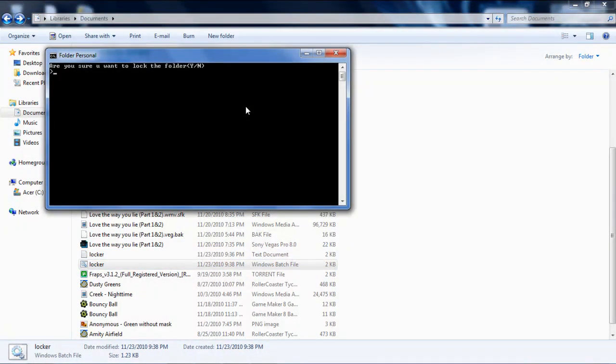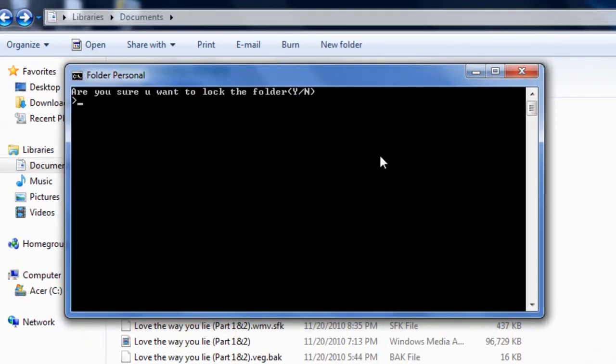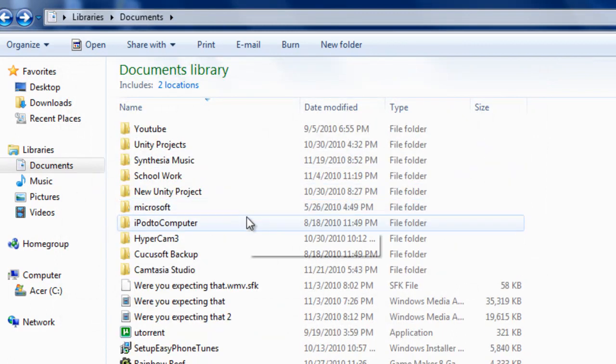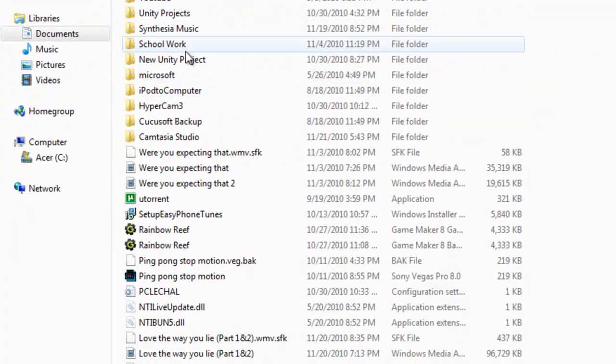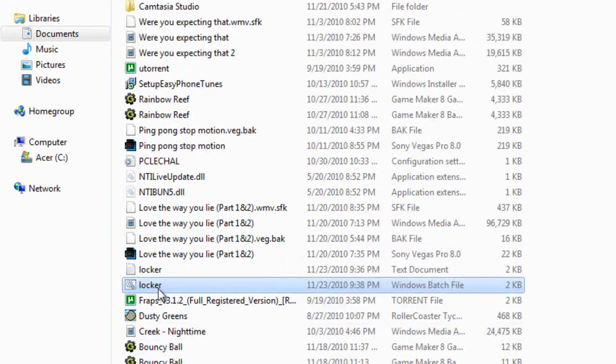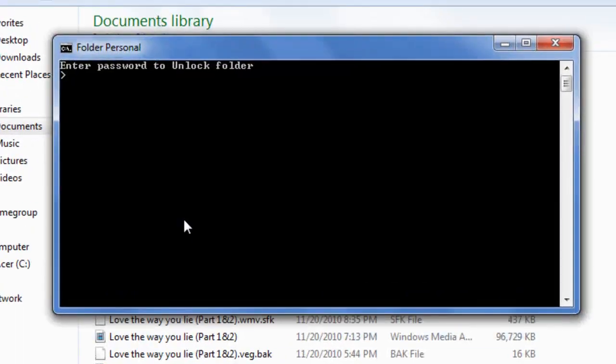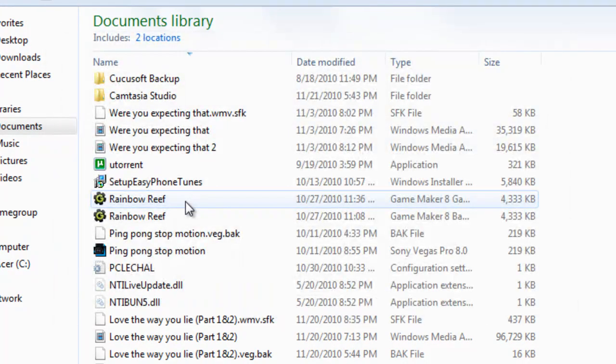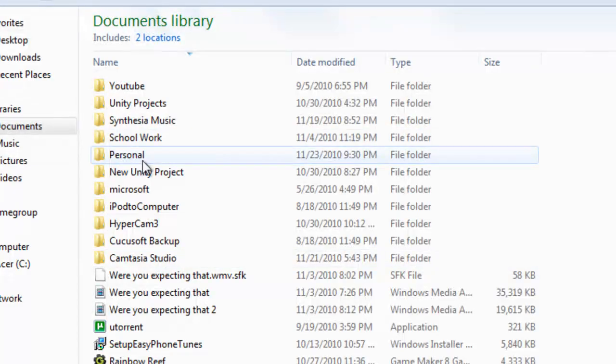Now it says, are you sure you want to lock this folder? Yes or no. Y for yes, N for no. I will say yes. Because I already had it open, see, now that personal folder was gone. Now you click this again. And this is your entry to that folder. So now it's asking me to enter password to unlock that folder. Now I'm going to put in one, two, three, four, five as my password. Press enter. And my personal folder is there again.